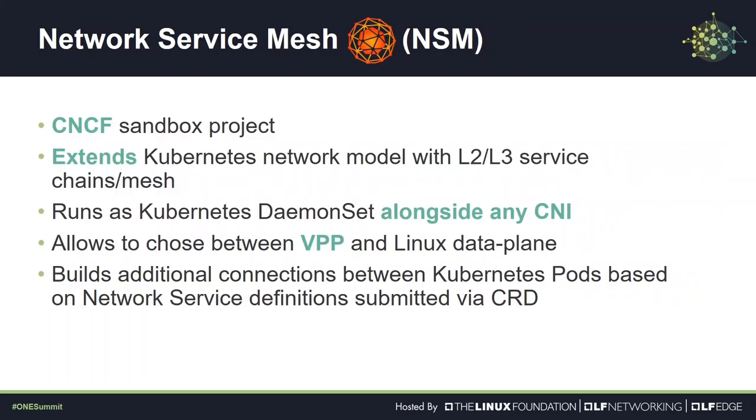There are multiple options how to provide layer 2 connection between containers. You can use projects like Contiv VPP, Multus, or Network Service Mesh.